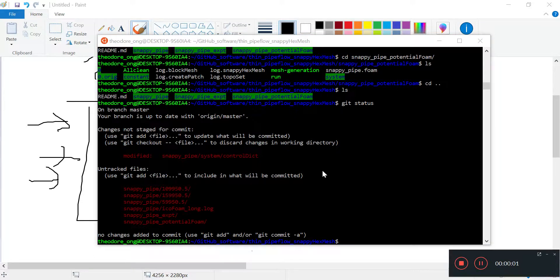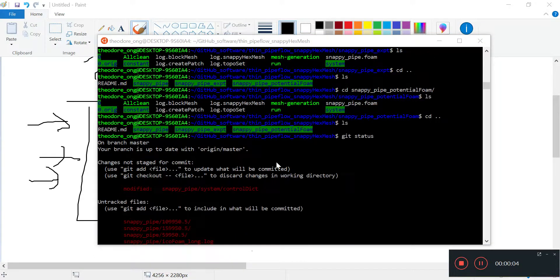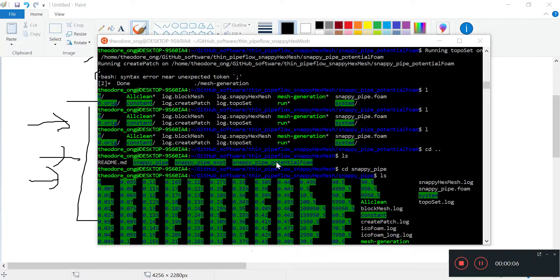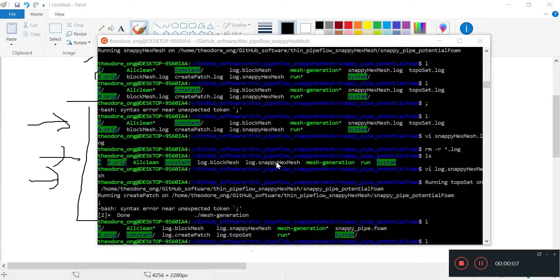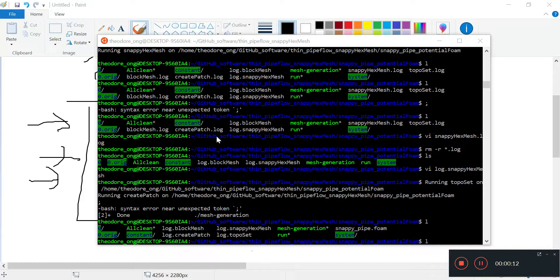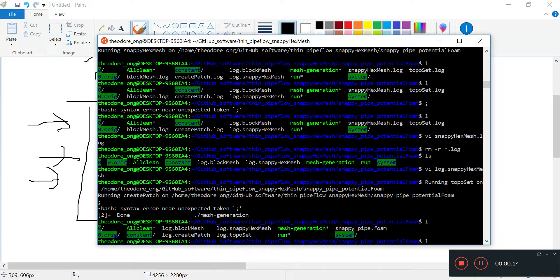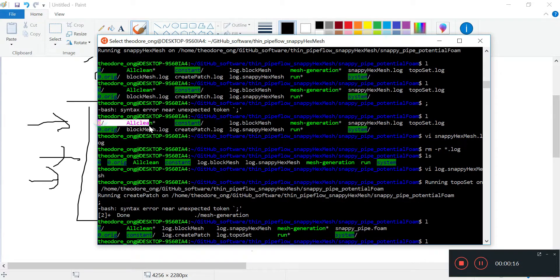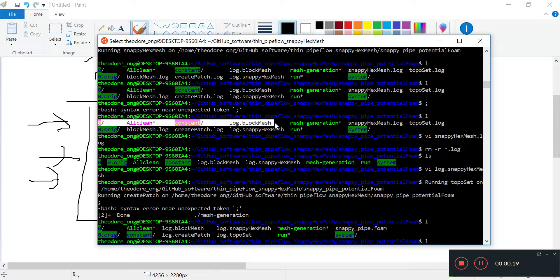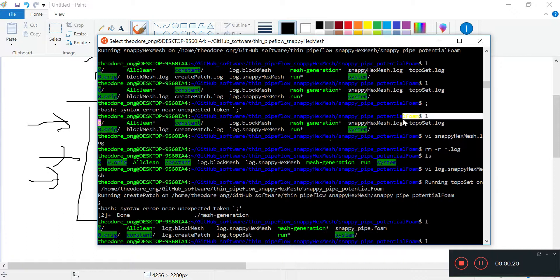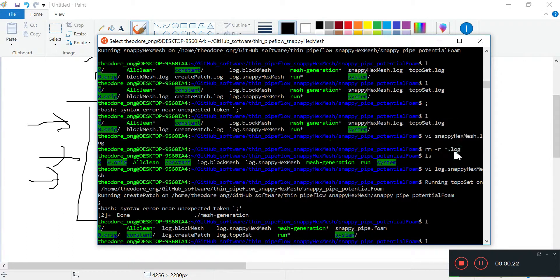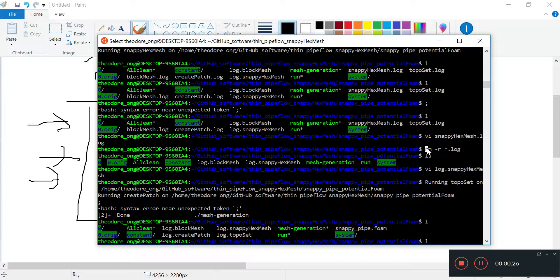Hello everyone, welcome back. We'll continue our discussion on the potential foam. Between the last video and now, I cleaned up the log files. We had blockmesh.log, createpatch.log, and snappyhexmesh.log. I used the rm -r star.log command, which deletes anything with .log at the back.